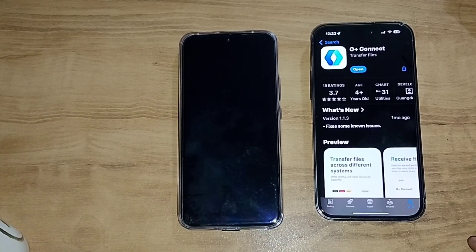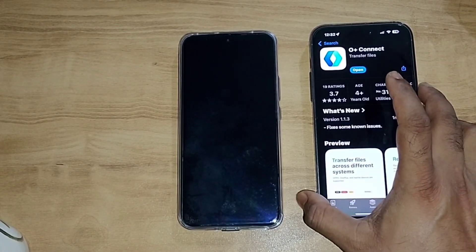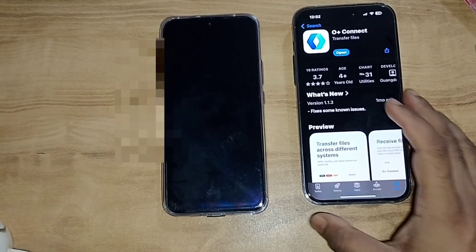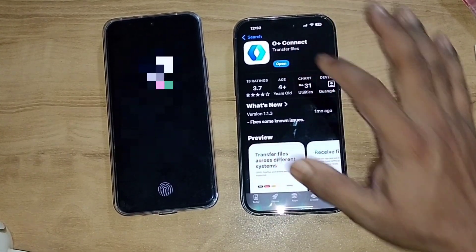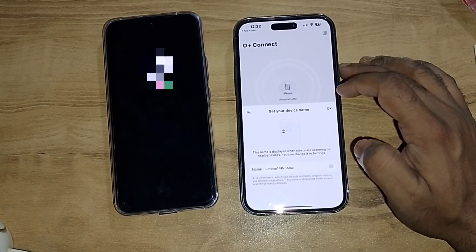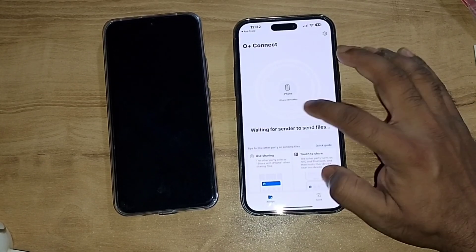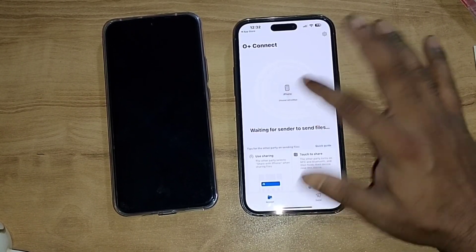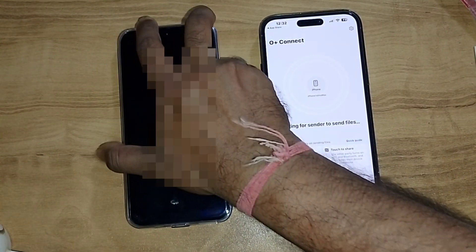As I was saying, this is the O Plus Connect app. You can install it and after that open the app. It will tell you to set your device name — it's already set here. It will search for the device; the iPhone 14 Pro Max will search for the device.